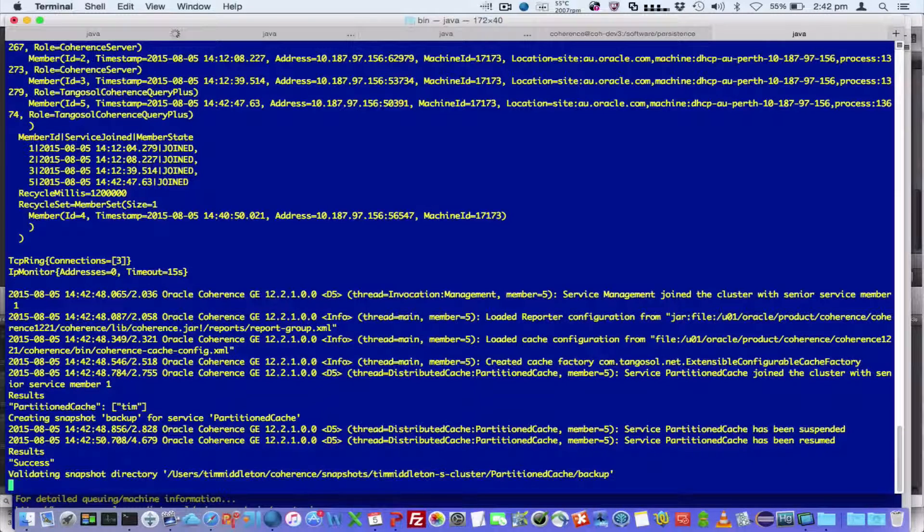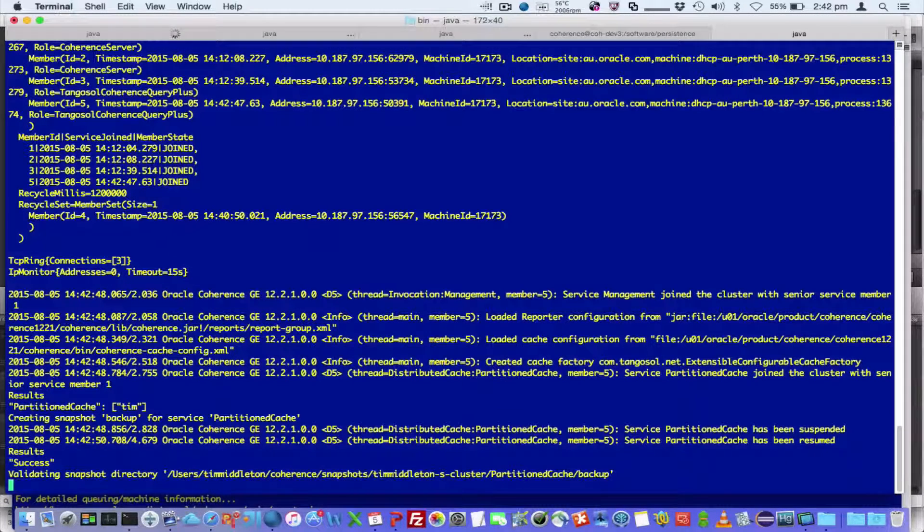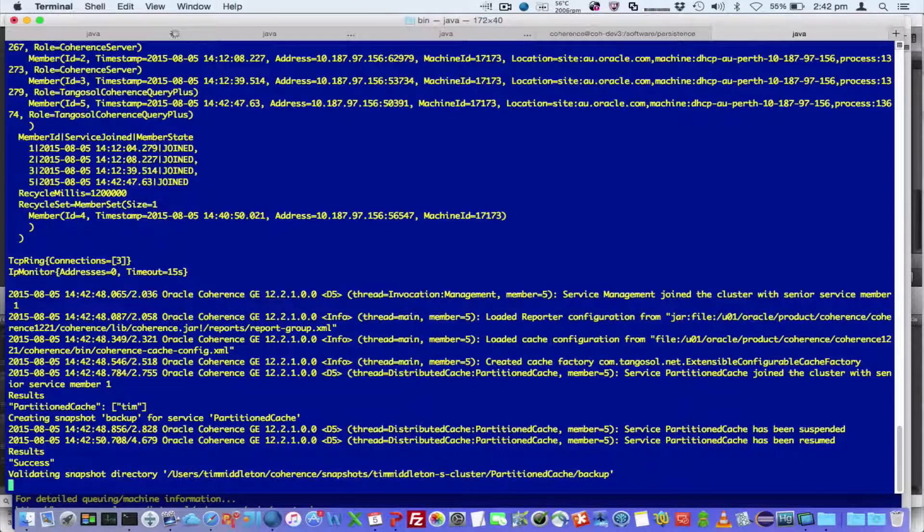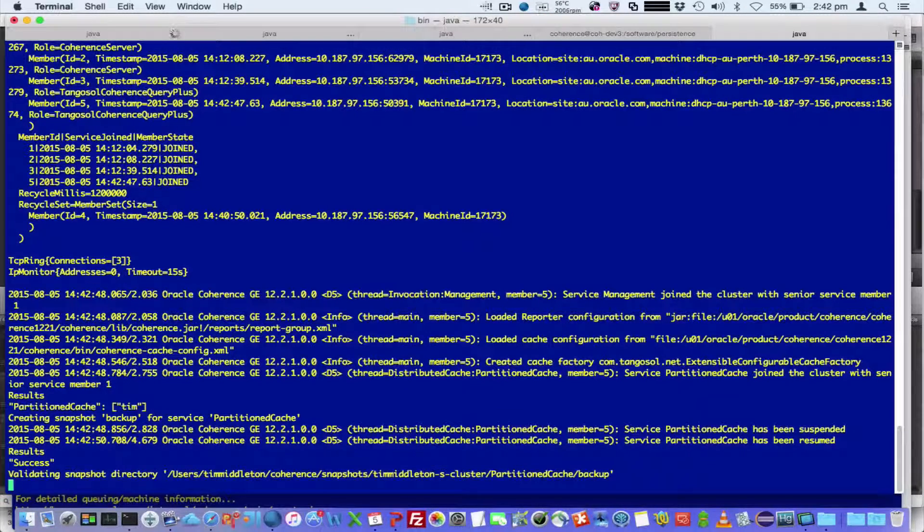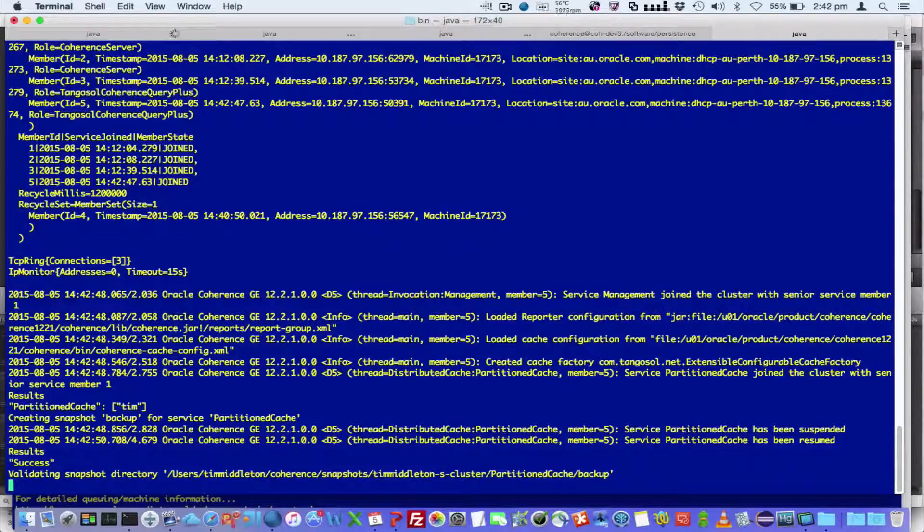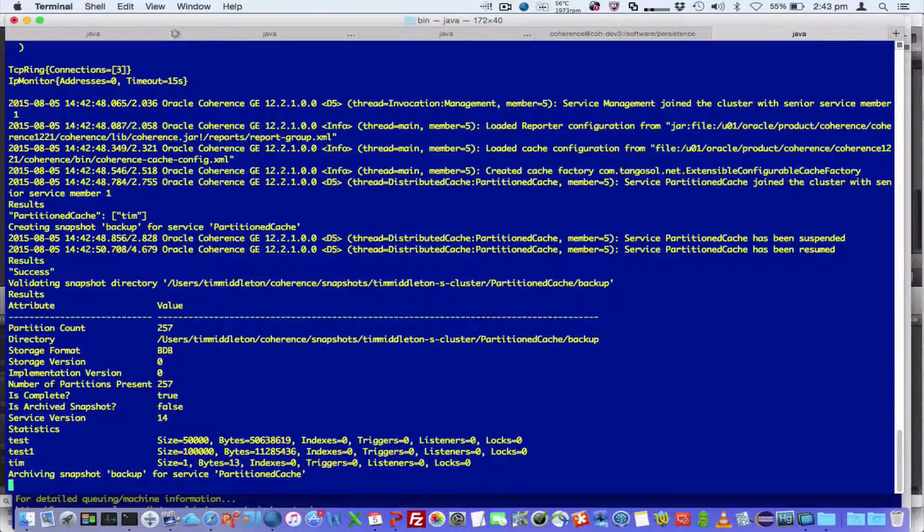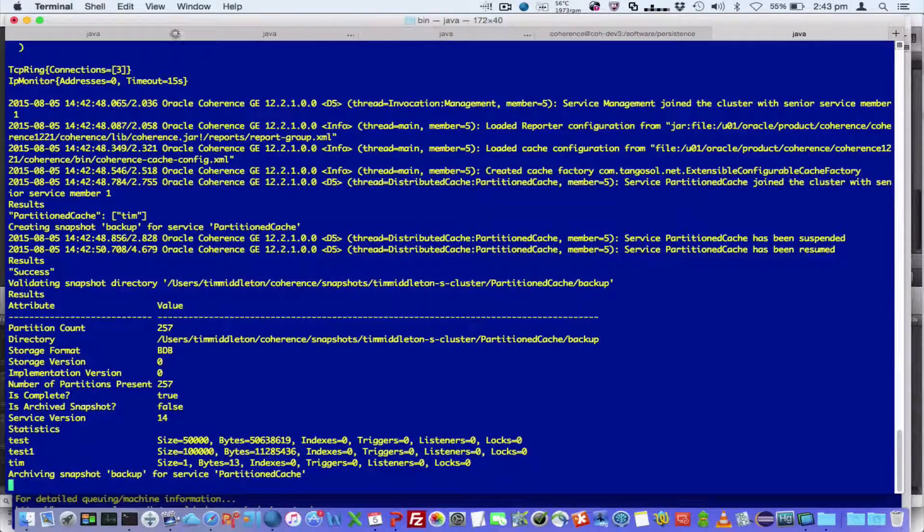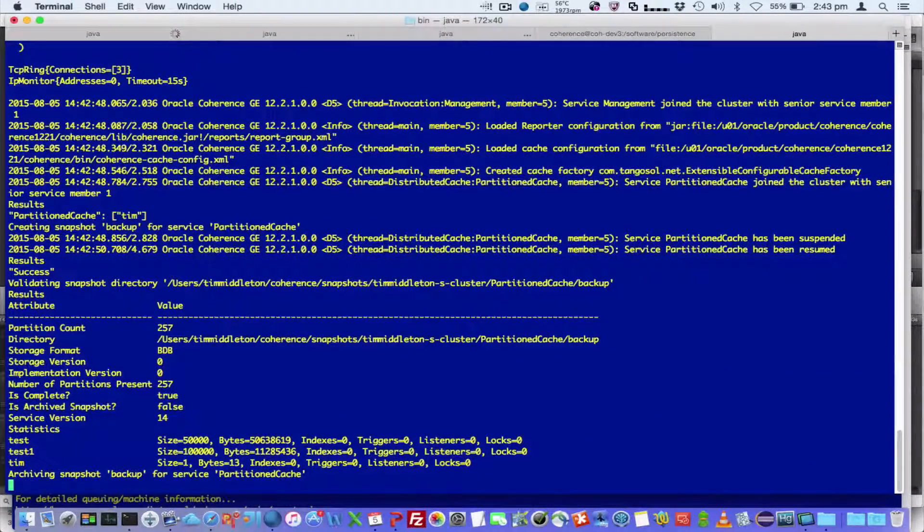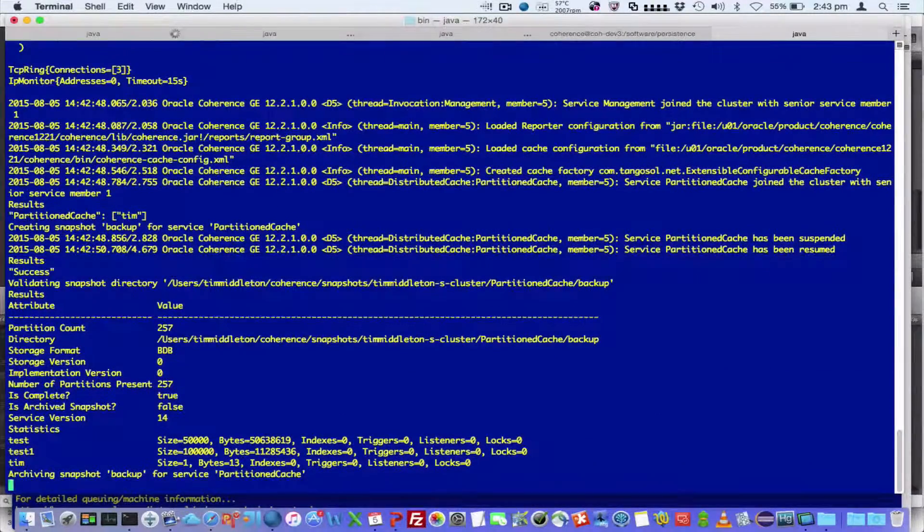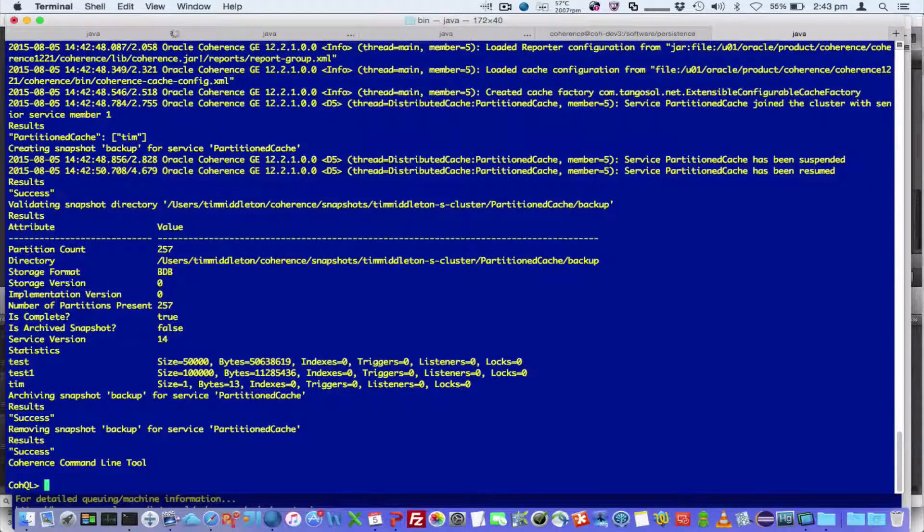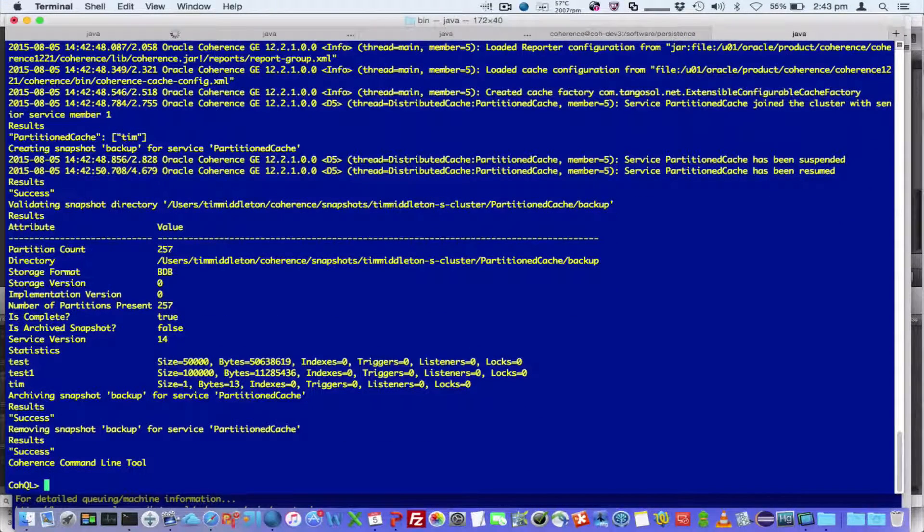it's now validating that snapshot, showing the information, it's archiving the snapshot, and then removing the archive snapshot.